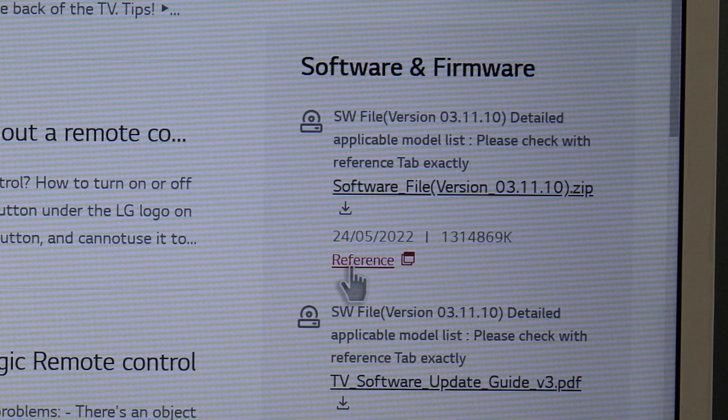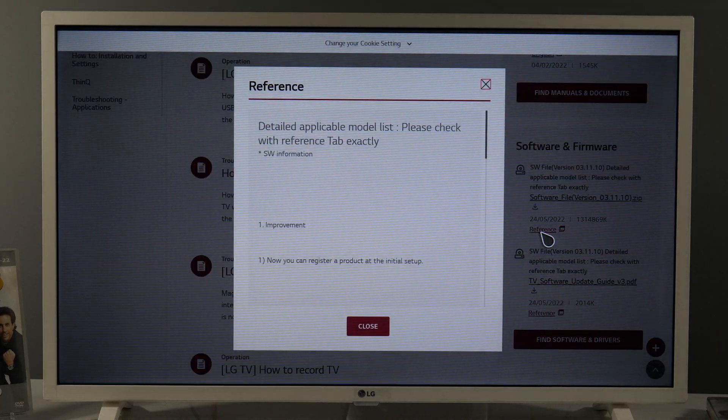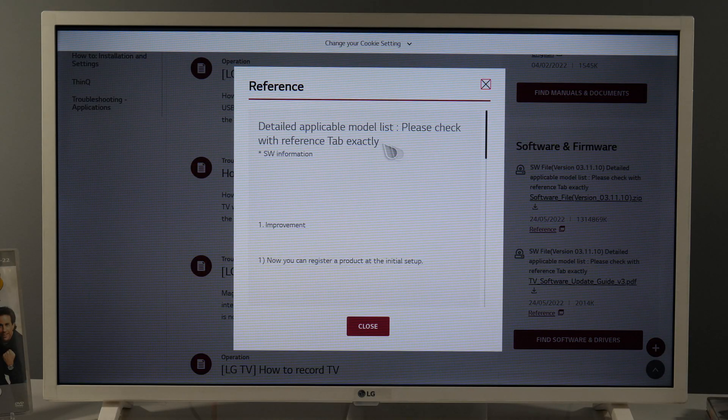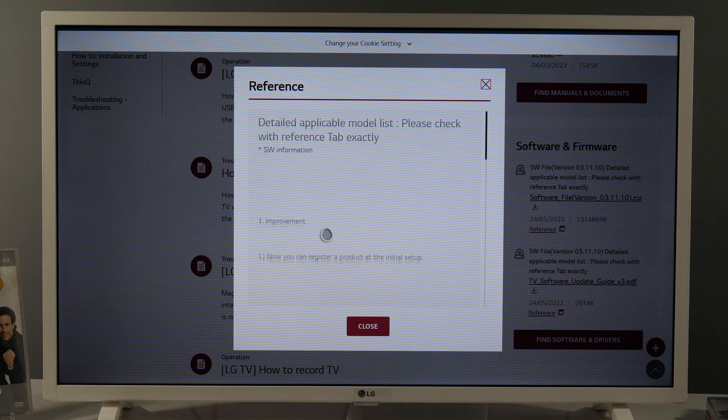But if you click on reference, you will find the information we're looking for. What is new in the latest software update?